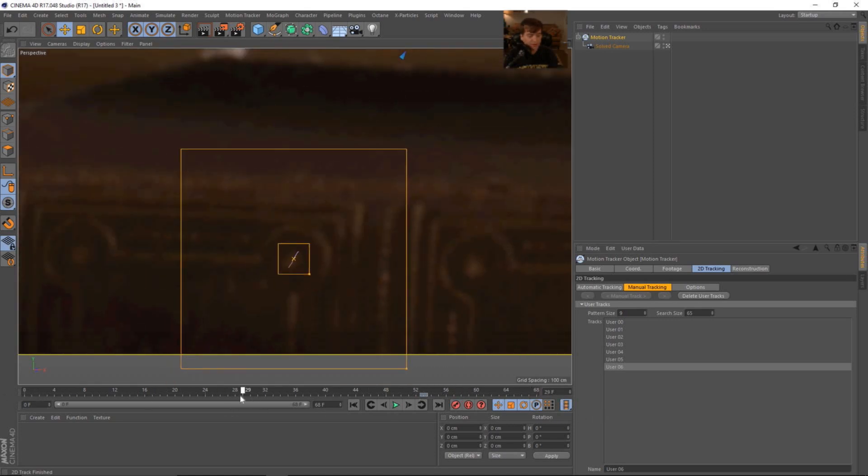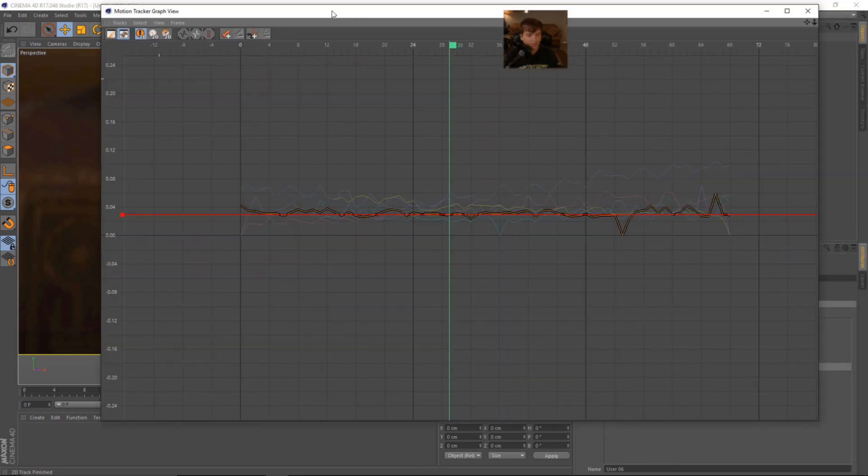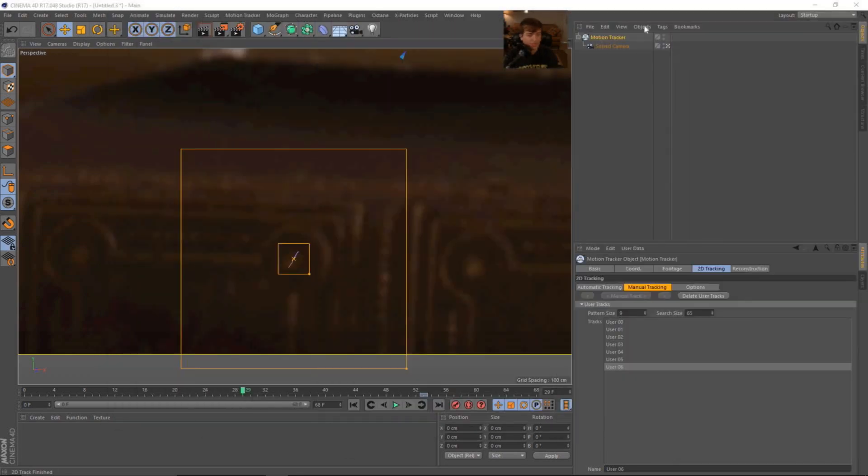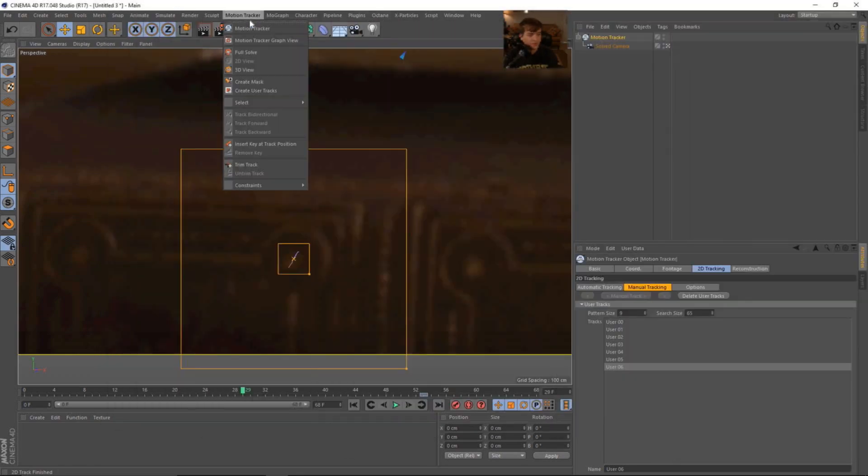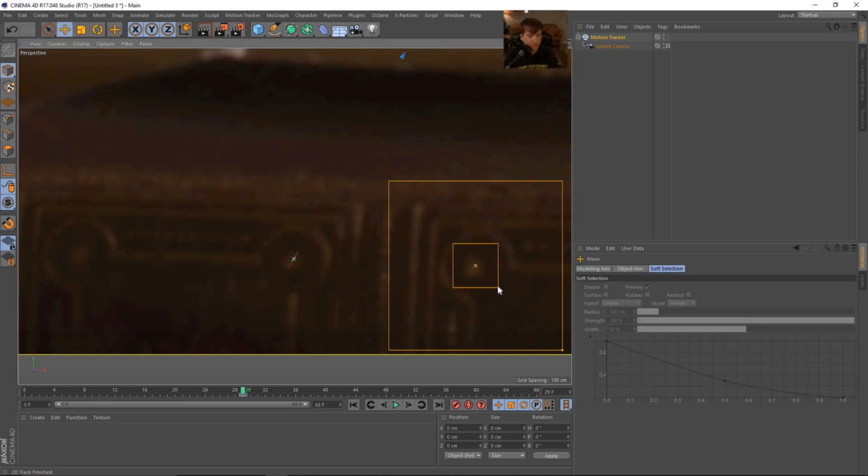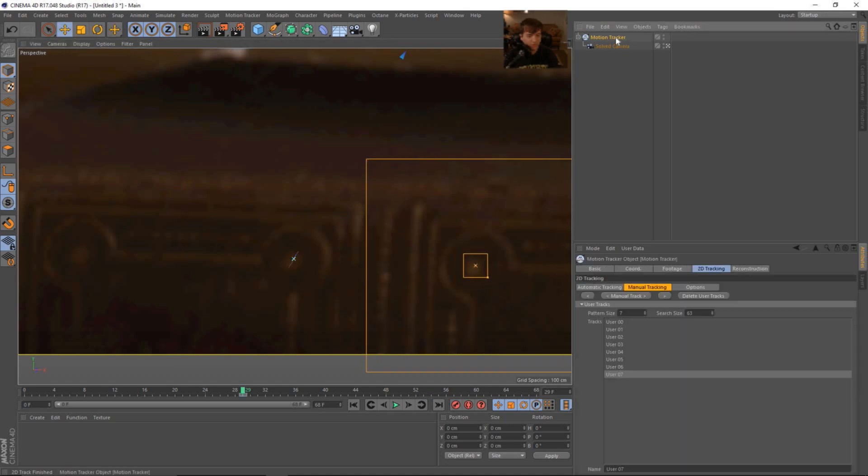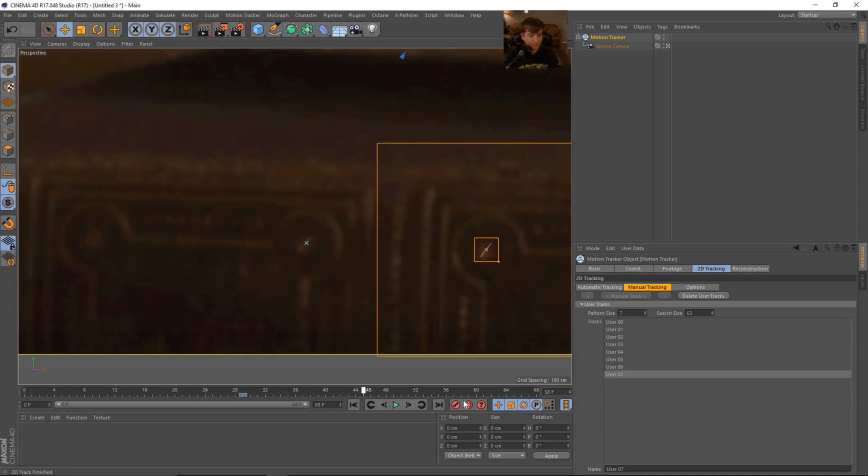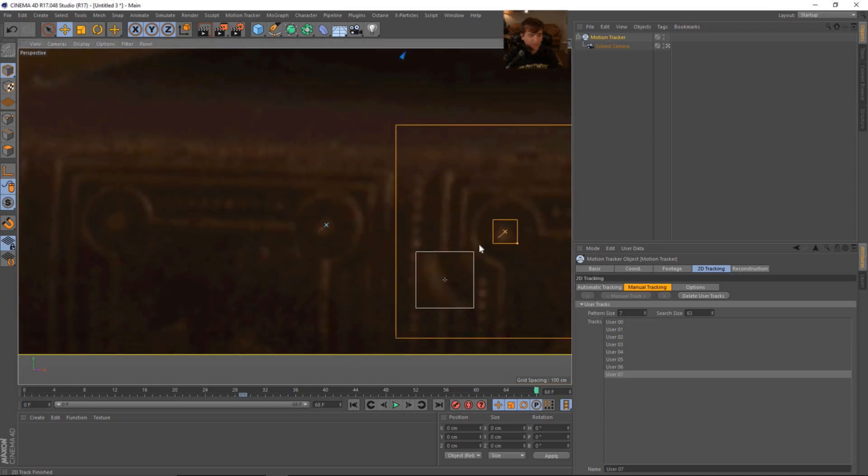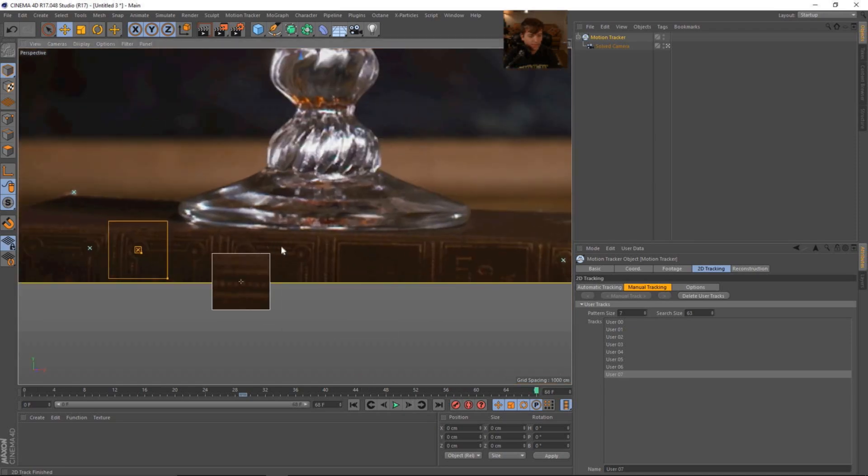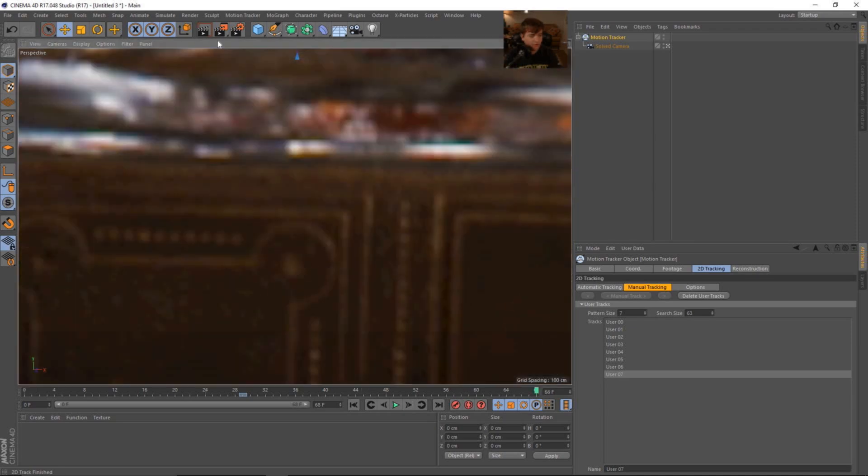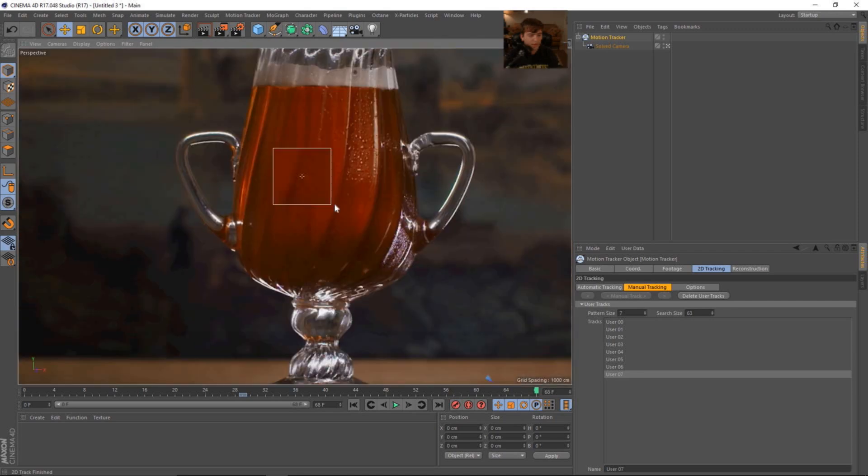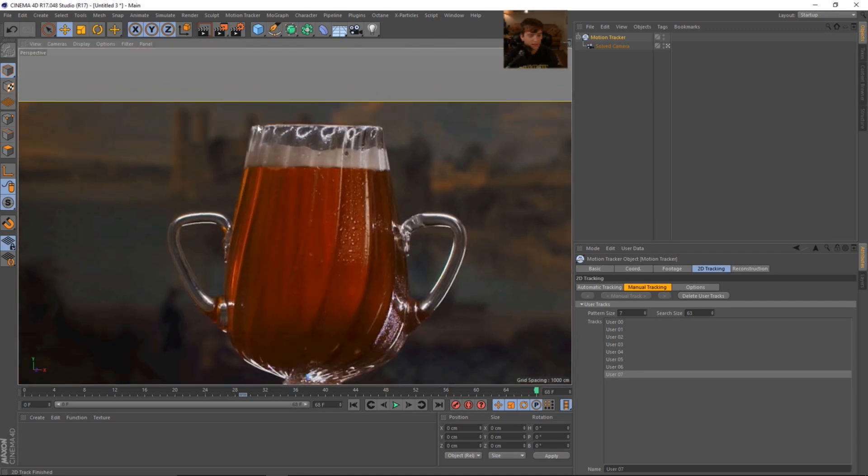And then we're going to do another track right here. And use the move tool to make the feature small. And then we'll make the search area nice and large. And we'll track back. And that one's finished too. It did the same kind of thing. It cuts off right there since the feature kind of gets close to the edge of the frame. And again, that's okay. Let's come over to this guy and do another user track.